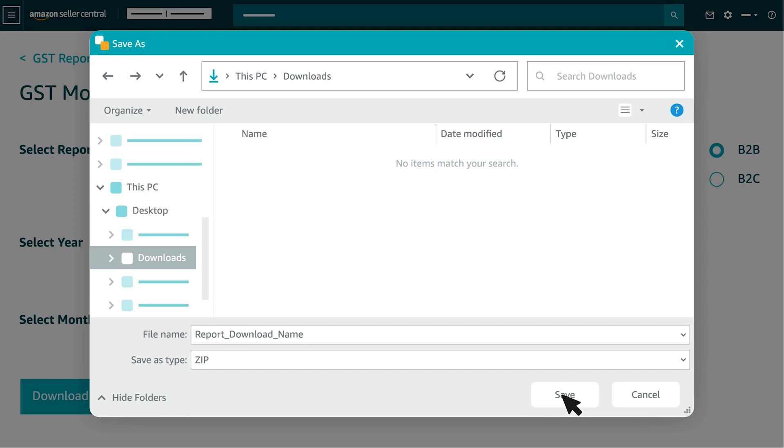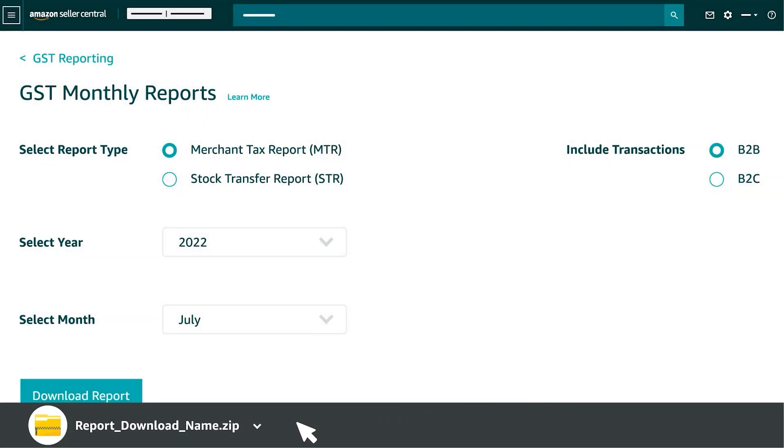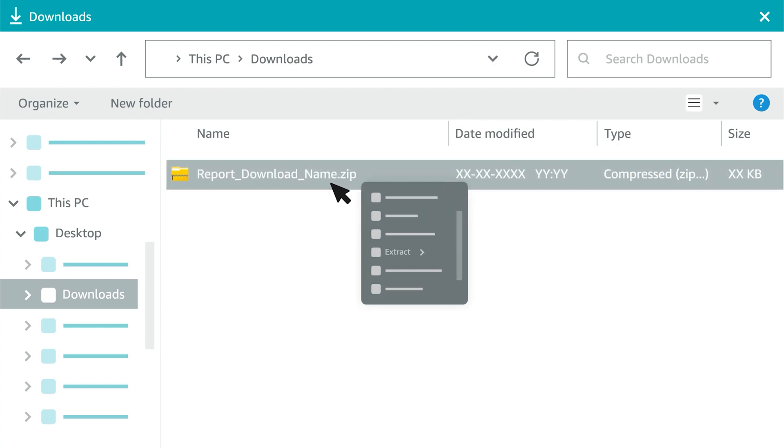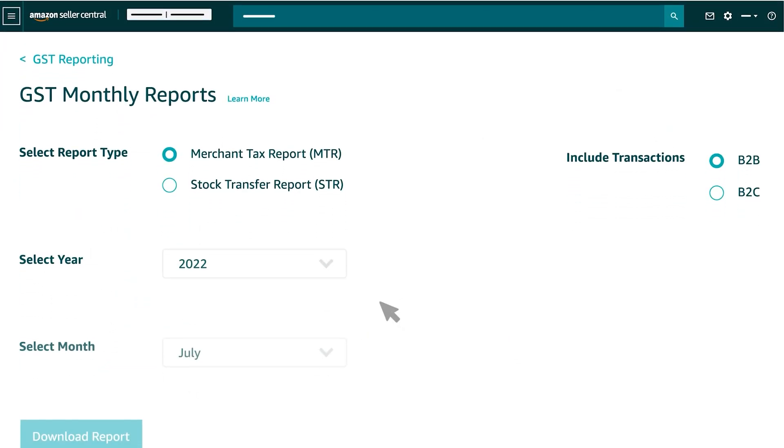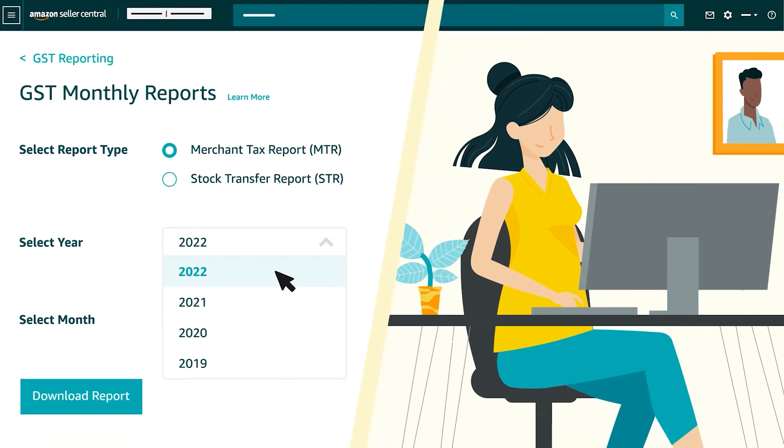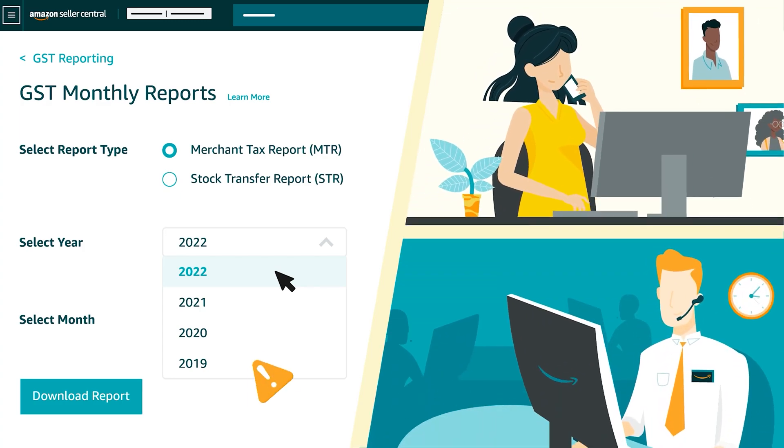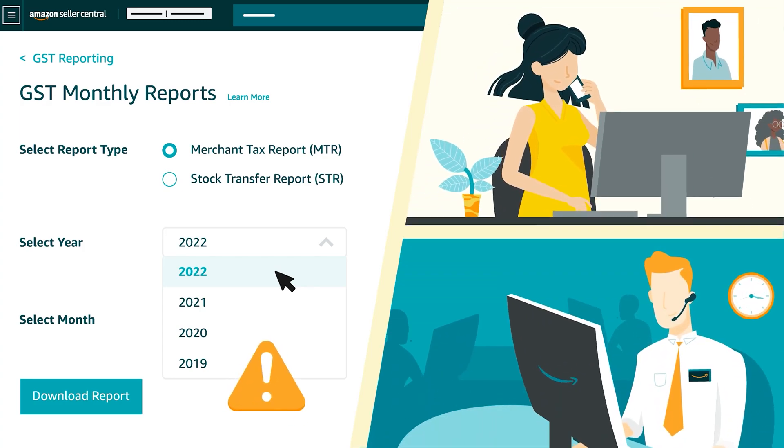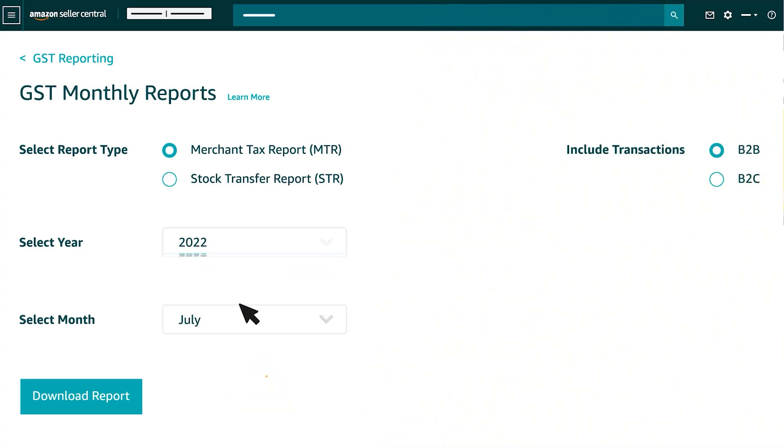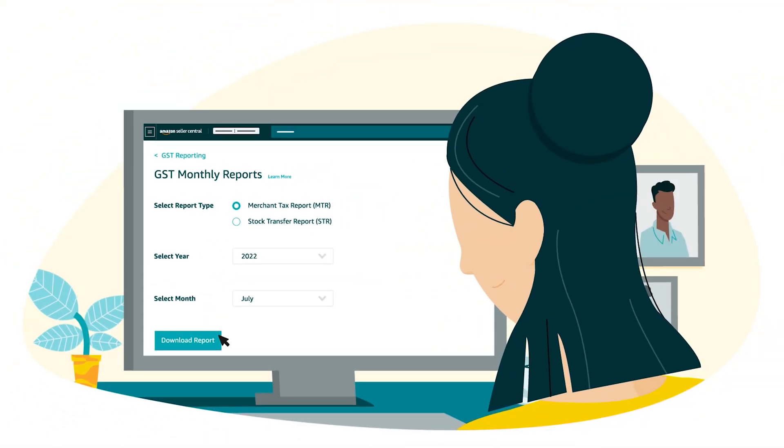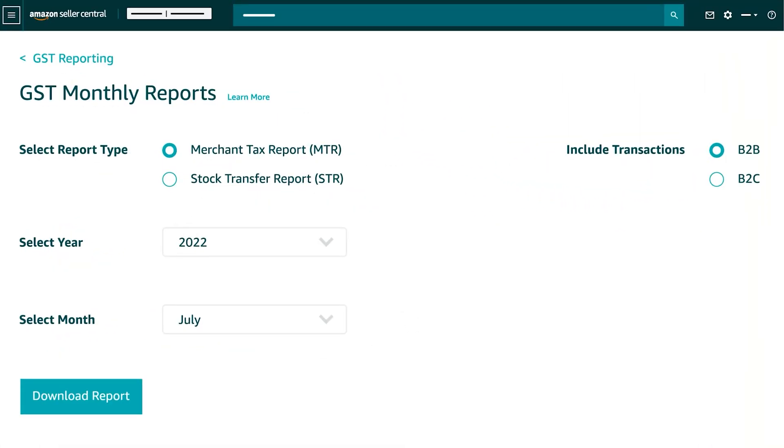This will automatically download a compressed ZIP file to your Downloads folder on the desktop. You may extract the ZIP folder to access the Excel reports. You can select the year as per available drop-down. Please raise a request with Seller Support in case you need reports for a specific year that is not available in Seller Central. By following these steps, you can download B2B MTR reports successfully. Similar steps are required to be followed for B2C while clicking on B2C Report Transaction Type.